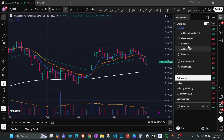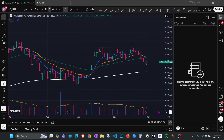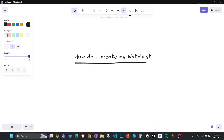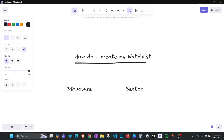I'm going to remove all the stocks currently in this watch list and show you how I select stocks from the beginning. Before jumping into the scanners, I want to explain the thought process. Whenever I'm selecting a stock, I mainly focus on two things: structure and sector.